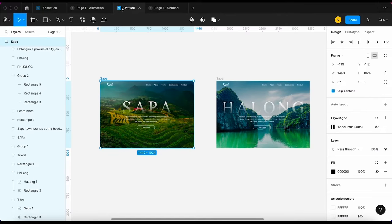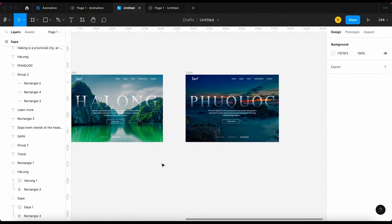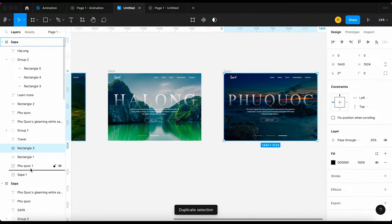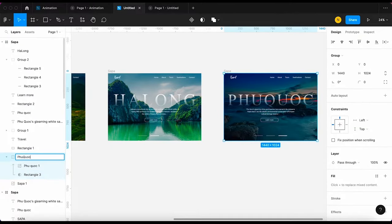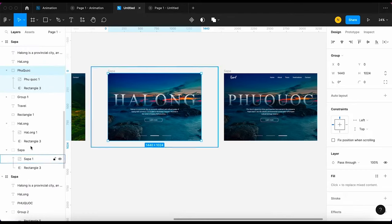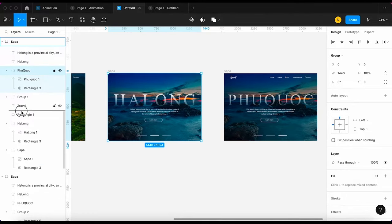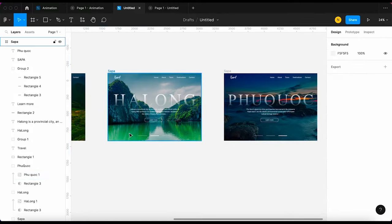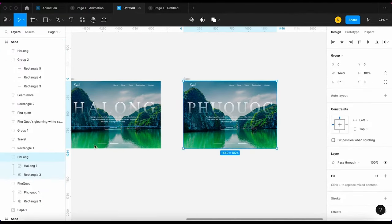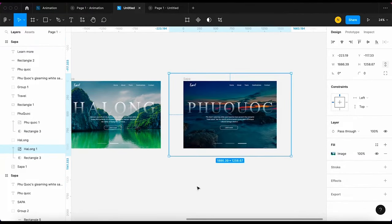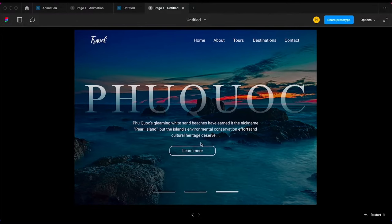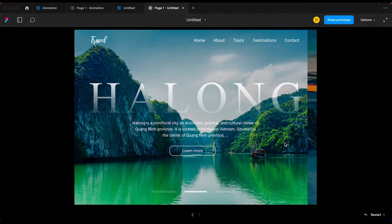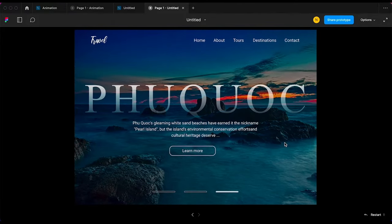Now I'm gonna do the same thing with slide 3. Alright, let's see how it looks. It looks good to me.